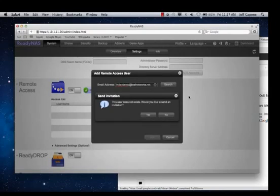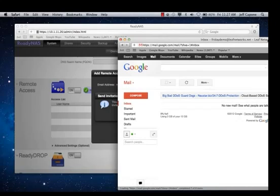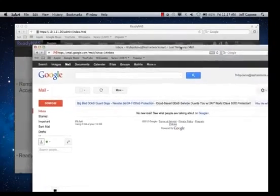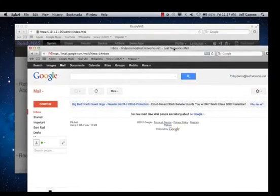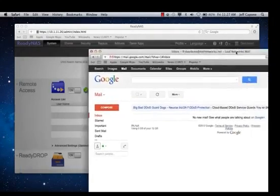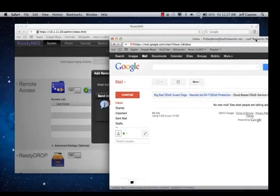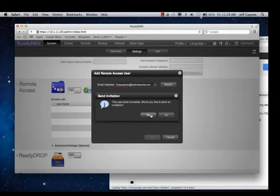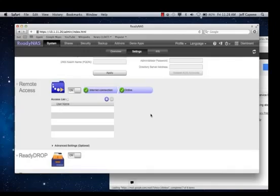So the user isn't registered, but I've created an account that we can go and receive the email from, called Friday Demo. So I'm going to go ahead and send out an email invite.